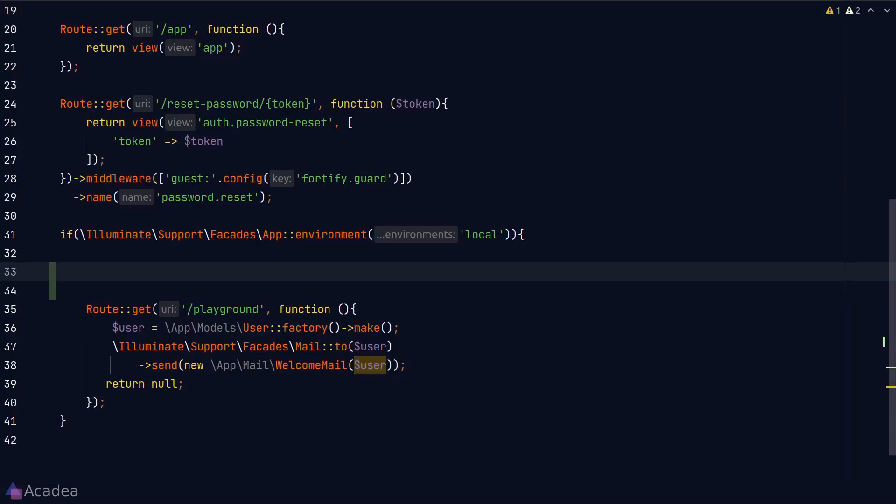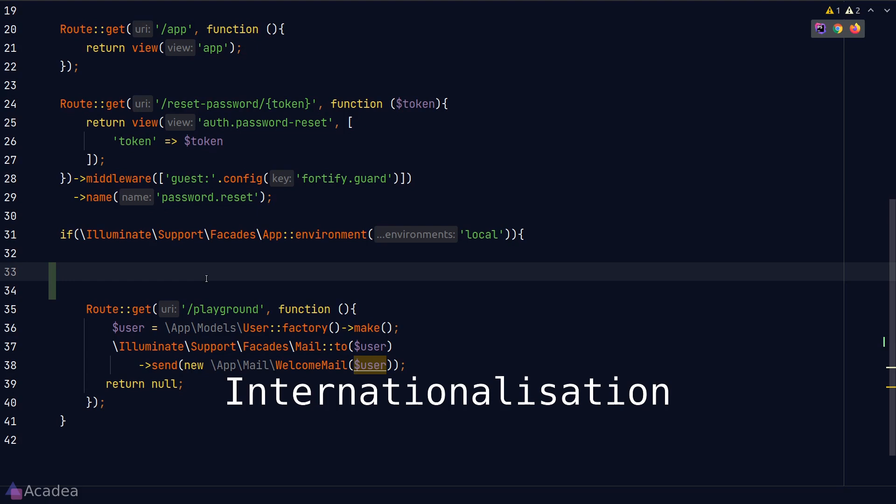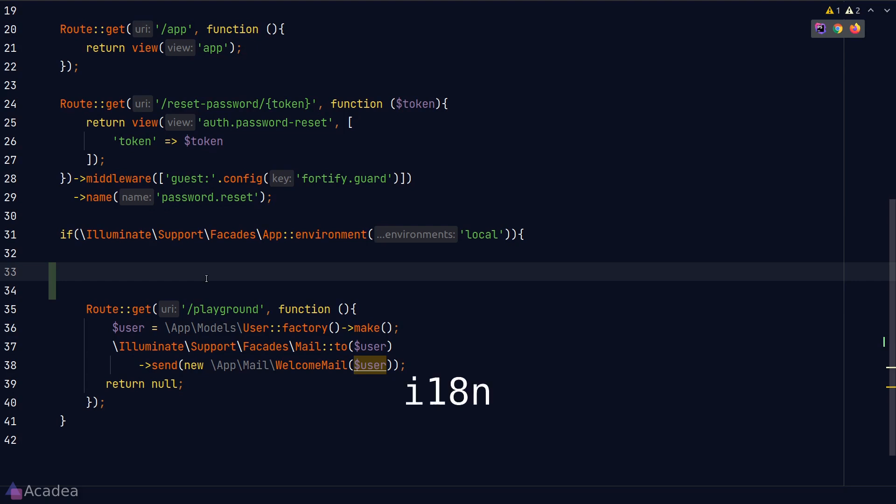Hey there, Sam! Internationalization is the notion of providing different translation to the end users based on their local preferences. A lot of time on the internet, you'll see people referring to this as I18N. Why? Because there are 18 characters between I and N.